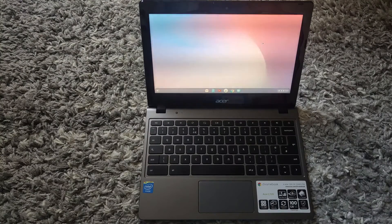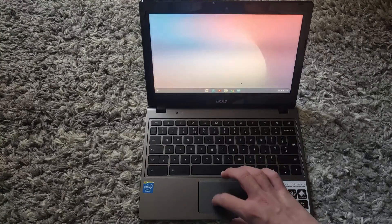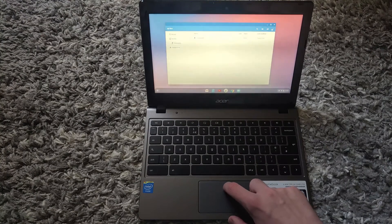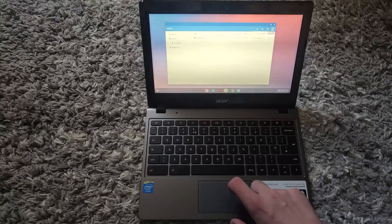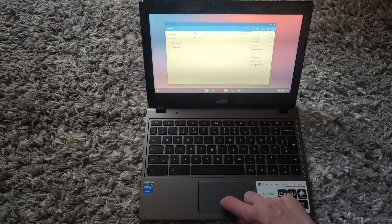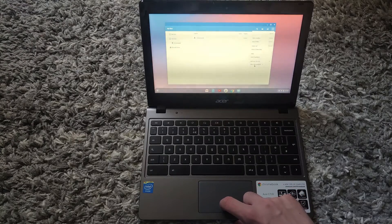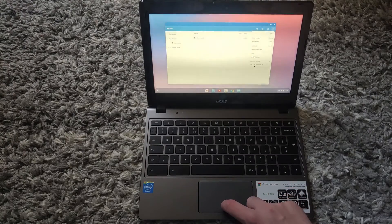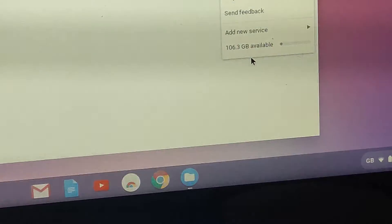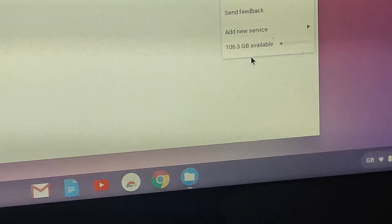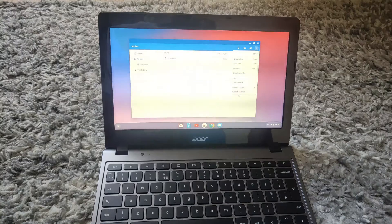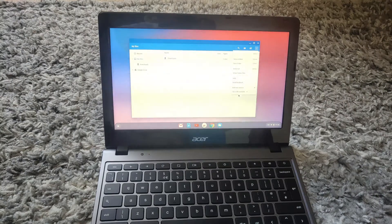Once it restarts, you want to set up your Chromebook. So once you have set up your Chromebook, you want to go back to the file manager and then you want to click these three dots again. And as you can see, it says I have 106 gigabytes available. The reason why we don't get the full capacity is because Chrome OS takes up some space as well.